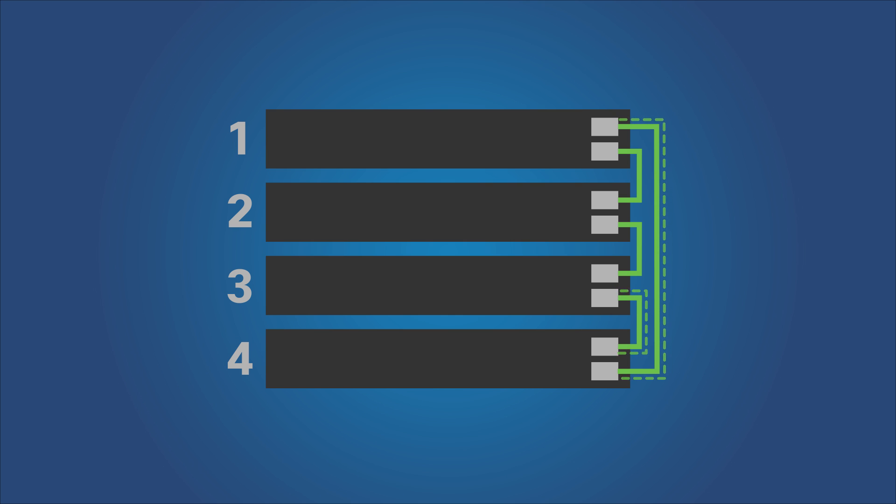Therefore, if the link between Unit 1 and 2 fails, Unit 1 can send traffic to Unit 3 via Unit 4 and vice versa.